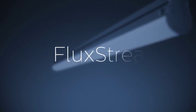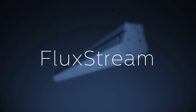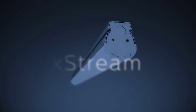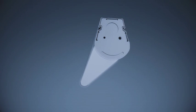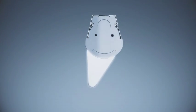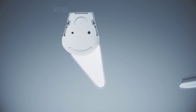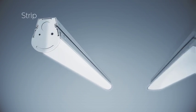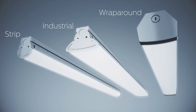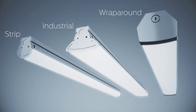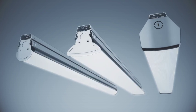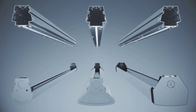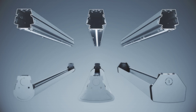Make decisions quick and easy by choosing from the newly expanded Philips Fluxstream family. Fluxstream, your reliable go-to LED linear strip, is now available as an industrial and a wraparound. All three Fluxstream versions use the same housing, allowing for design consistency on the project.